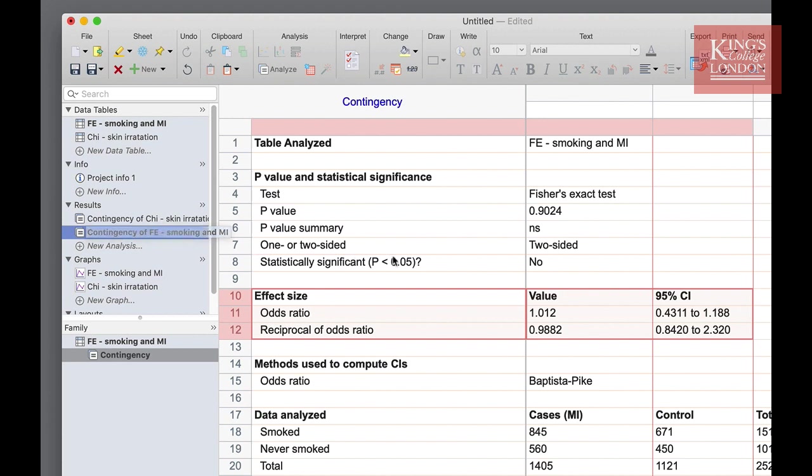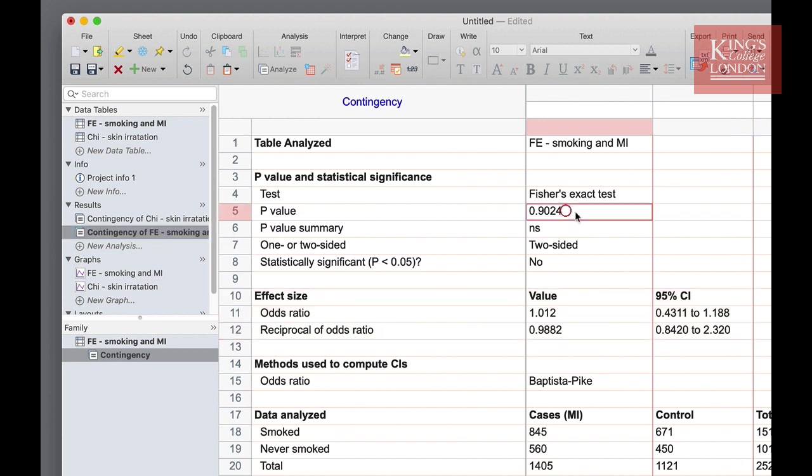This time you can see the p-value is 0.9024 close to 1 therefore it is not significant. The odds ratio is around 1 showing you are just as likely in our new data set to get an MI if you do smoke as if you don't smoke.